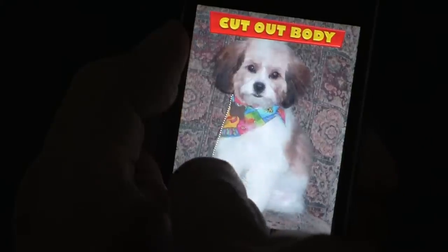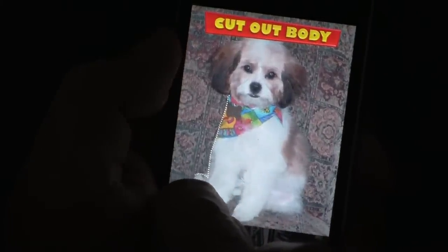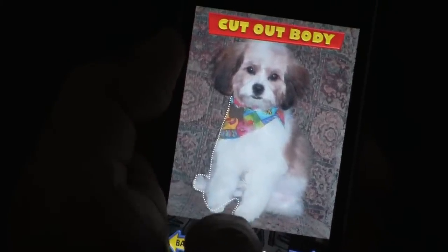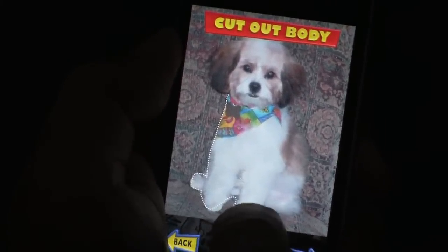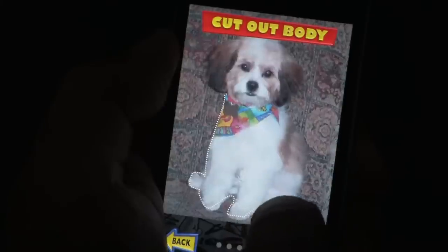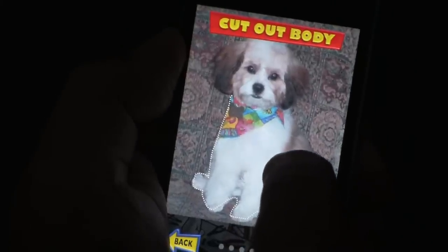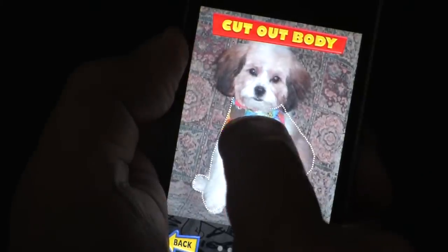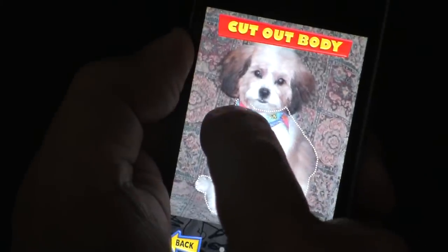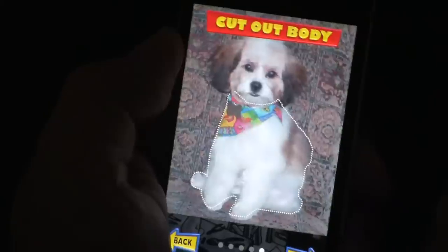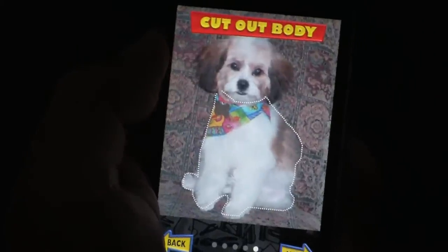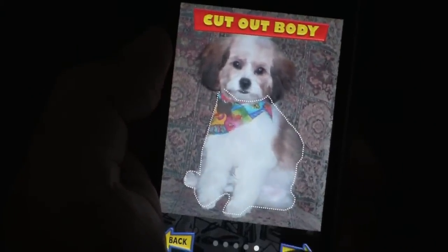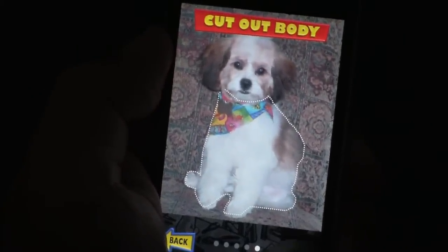Come around the body, down to the feet, draw the other foot, around the back of the body. If the ears of your pet overlap the body, go over the ears and follow the contour of the body. So that looks pretty good, and click next.